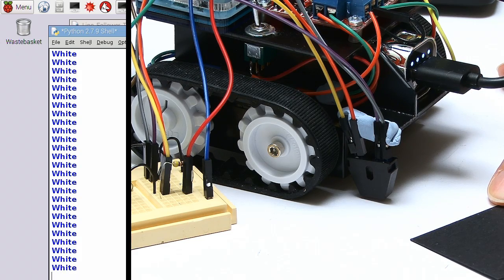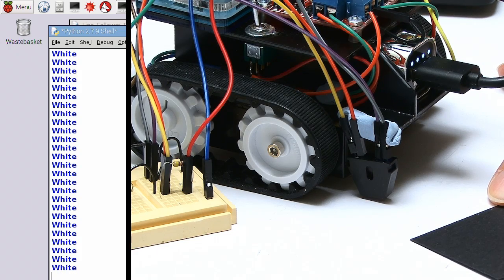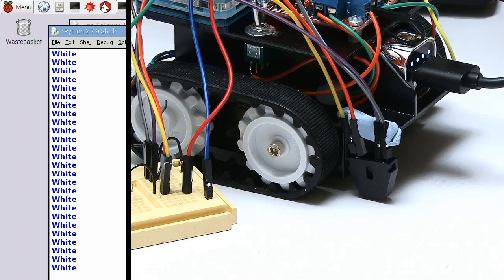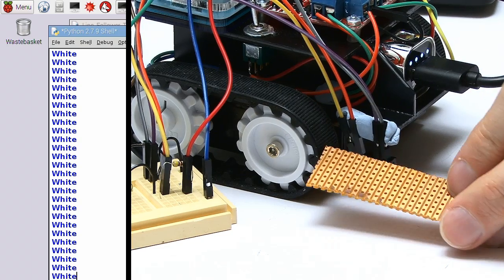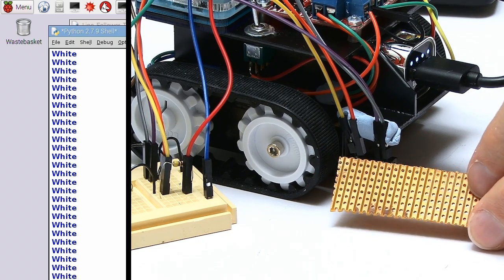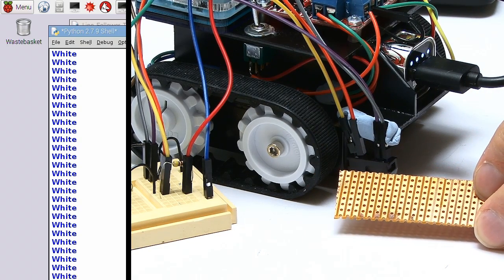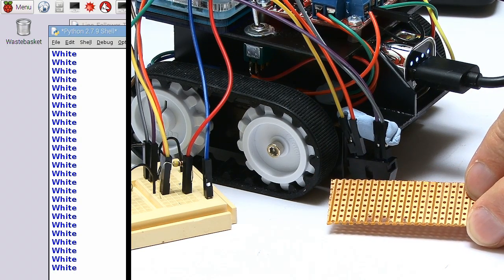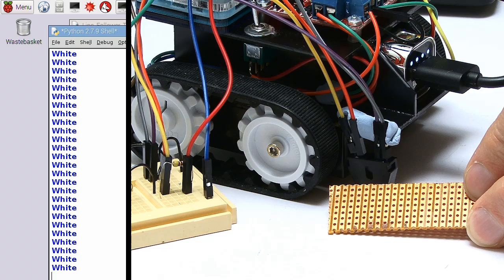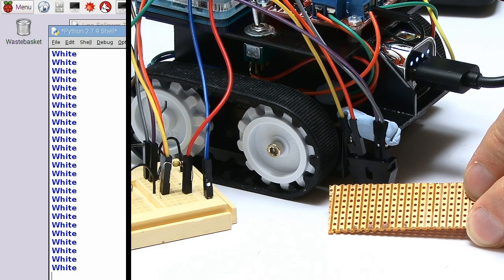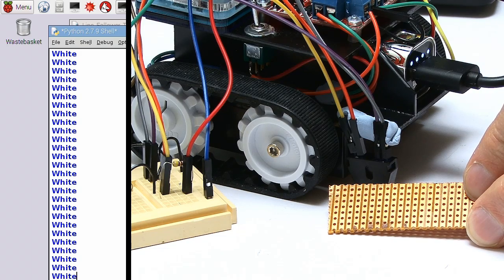Now what I'm going to do is to actually wire this up a bit more permanently. I'm going to use a bit of circuit board to more permanently connect up our two reflectance sensors.